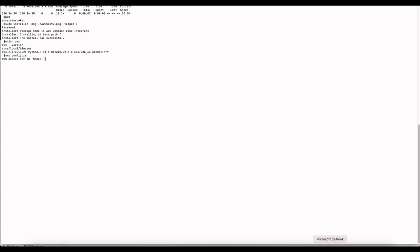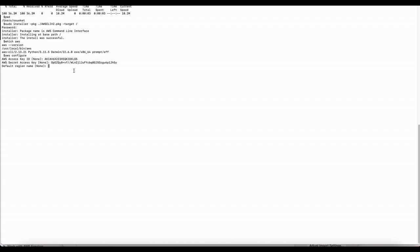It will ask you for the Access Key ID — this is the access key that was generated when we created programmatic access for the IAM user. Paste that in. Next it asks for the Secret Access Key — copy and paste that as well. Then specify your region; I'm using 'us-east-1'. For default output format, I'll leave that as none.